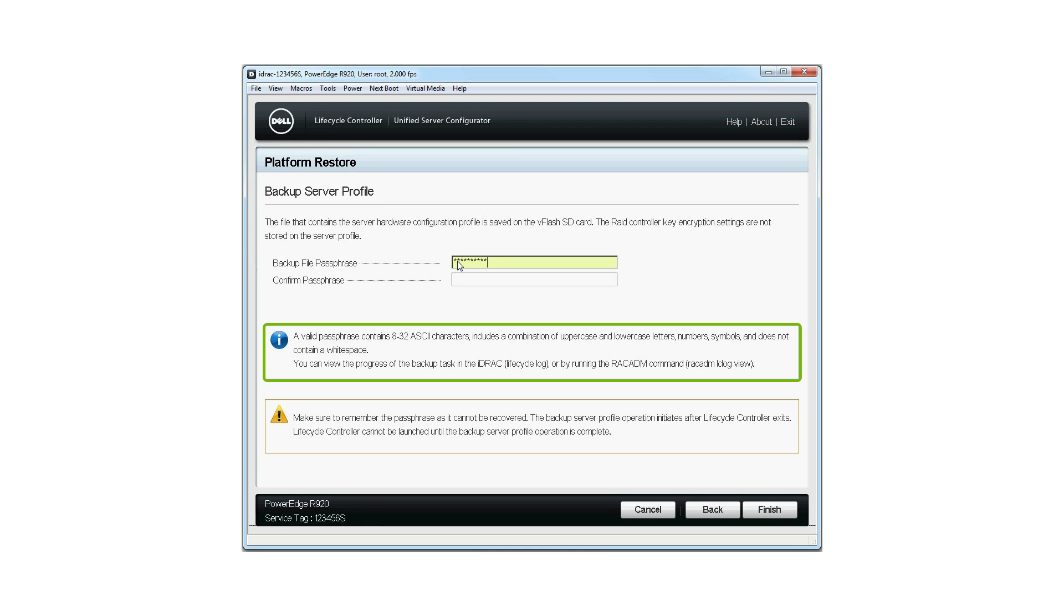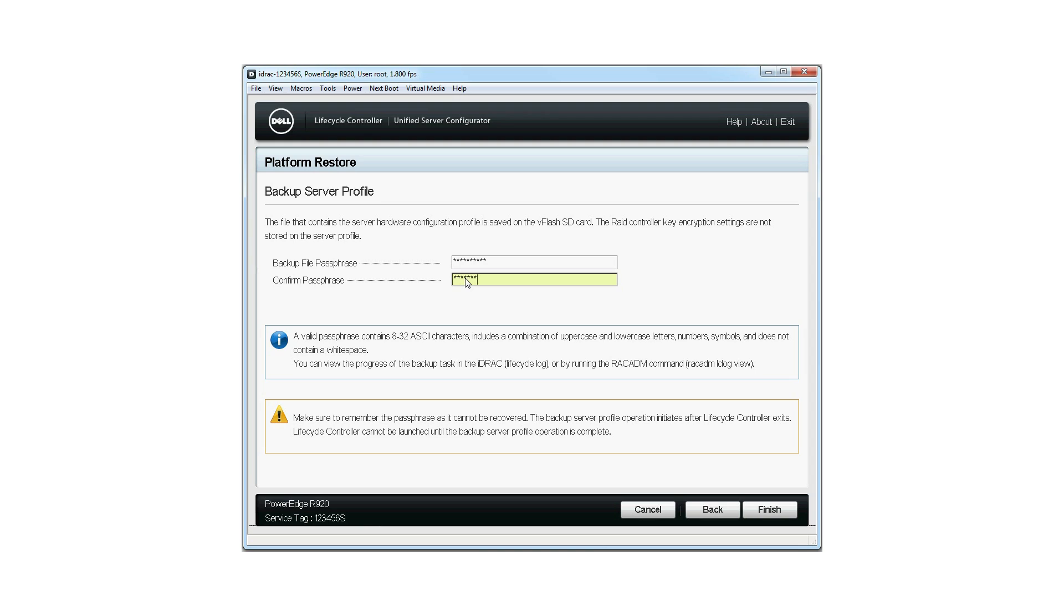If you are entering a passphrase, ensure that it contains 8 to 32 characters, including uppercase and lowercase letters, numbers, symbols, but no spaces. To confirm the passphrase, type it again in the Confirm Passphrase field.